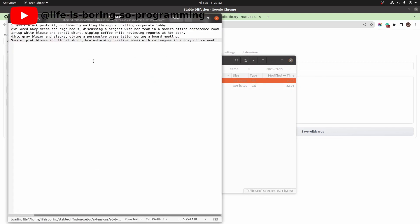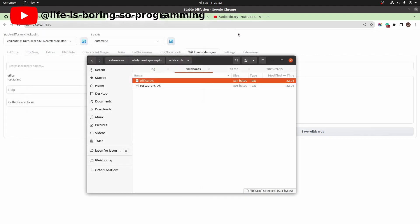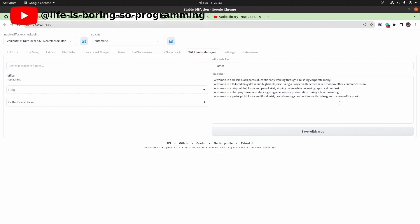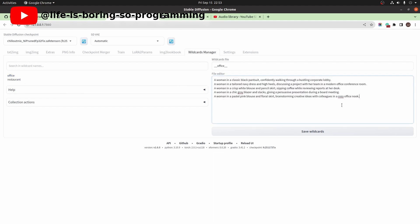I have already created a wildcards file inside the dynamic prompt extension directory. This is the content of the file. There are five lines that will be substituted into the prompt, so we will have five images. If you want to have more images, you can put more lines into the file. To use it, we copy the keyword into the prompt.